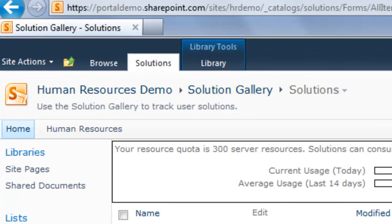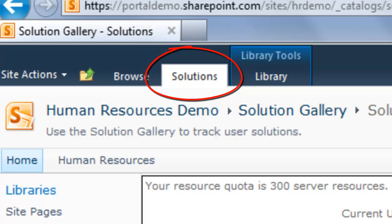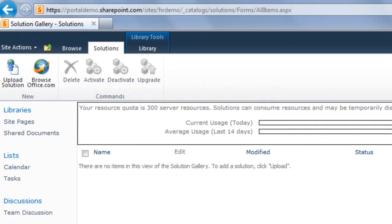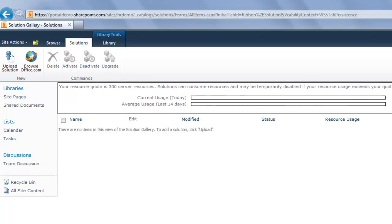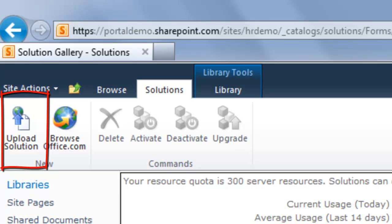Click on the Solutions tab up in the ribbon to activate the Solutions ribbon. This is a little tricky since it already looks like the Solutions tab is the active tab. Just click it again to activate the functionality in the ribbon like this. Next, I need to upload the Human Resources solution to the site. I click the Upload Solution button and then browse to the file that I downloaded from Portal Integrators.